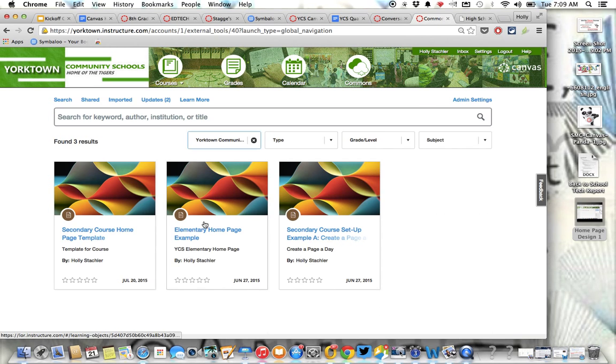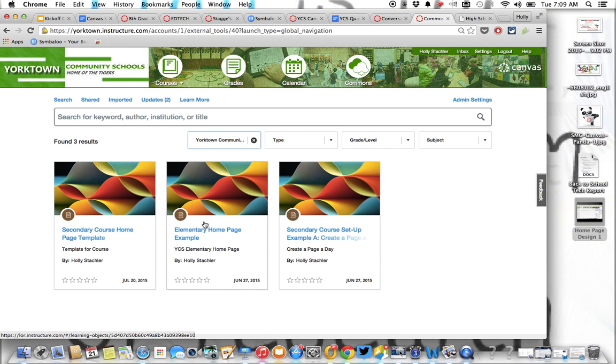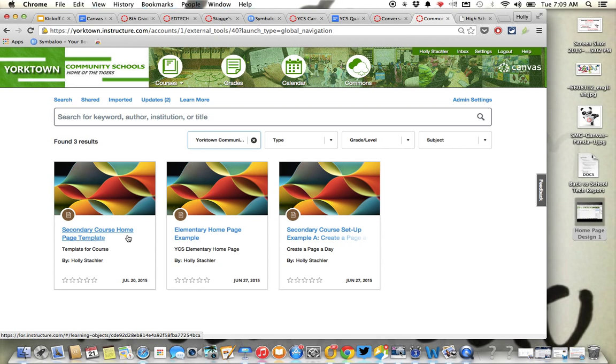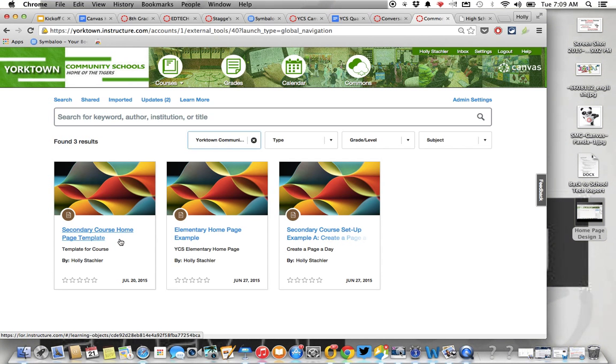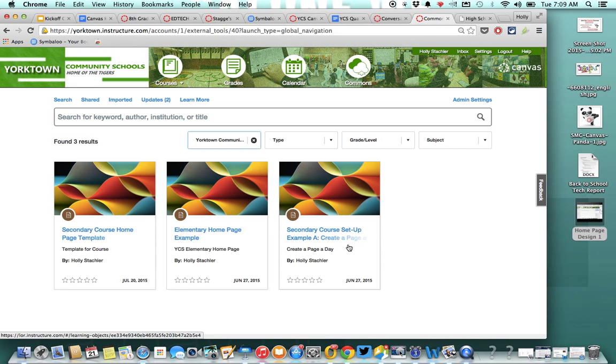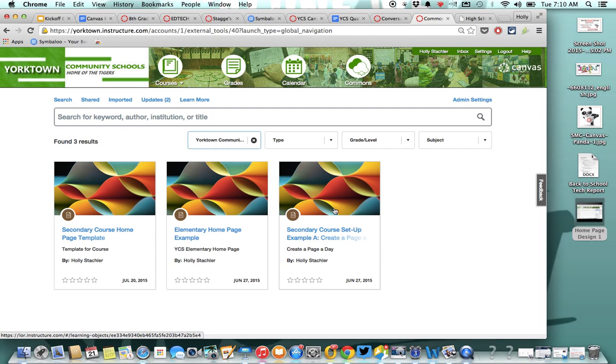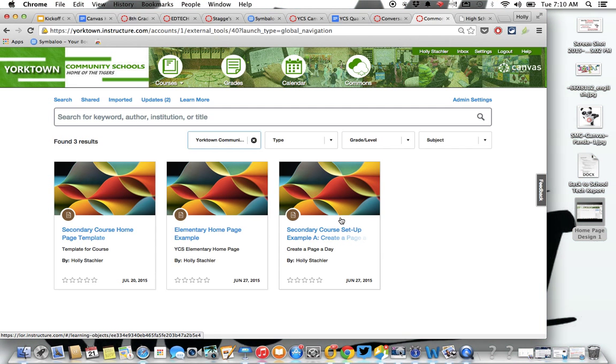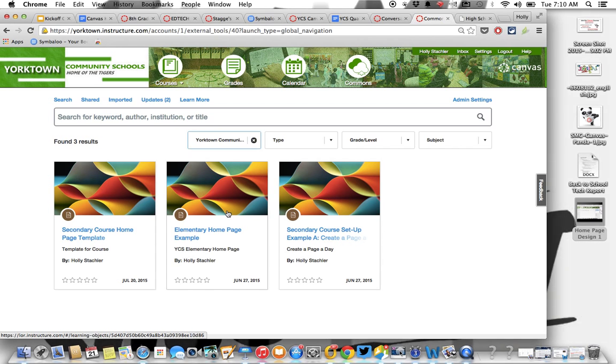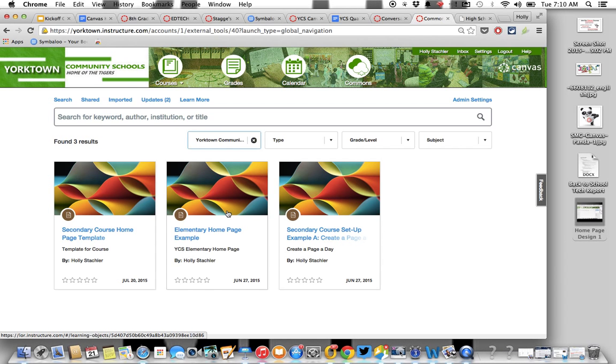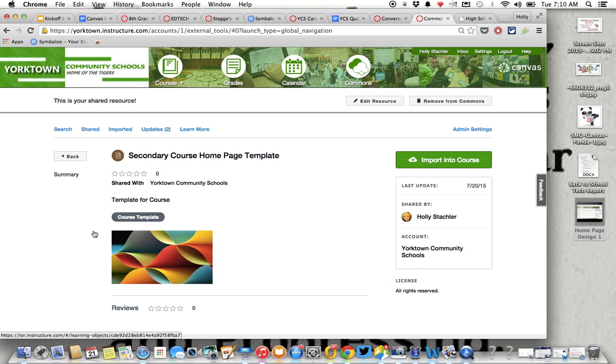If you click on Yorktown Community Schools, there's only just a few there right now. I'm just getting started too. There you're going to find the course homepage examples and templates here. So here's a secondary course homepage template. Here's the course setup example. It's more, it's not as generic, so you won't want to use that one. It's good to look at, but you won't want to use that one. And then here's the elementary example. This is one you can use and edit as well.